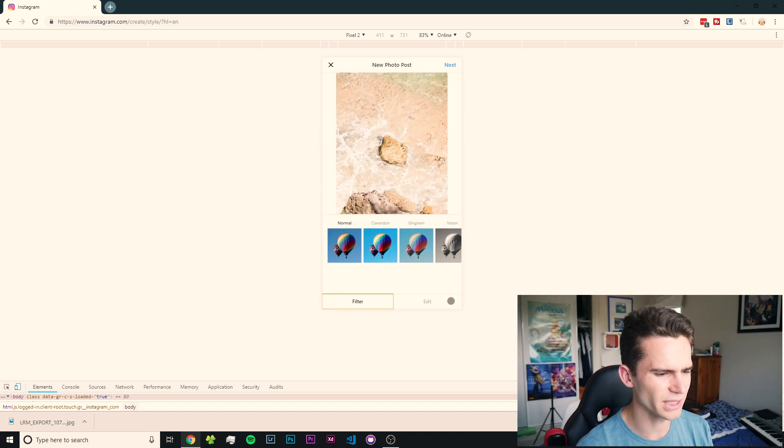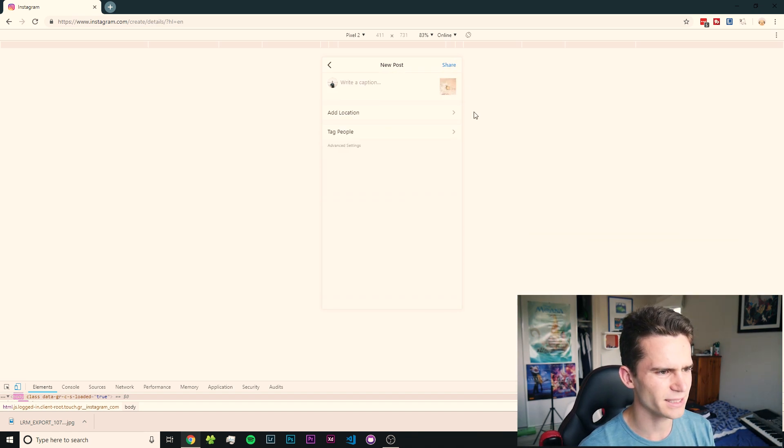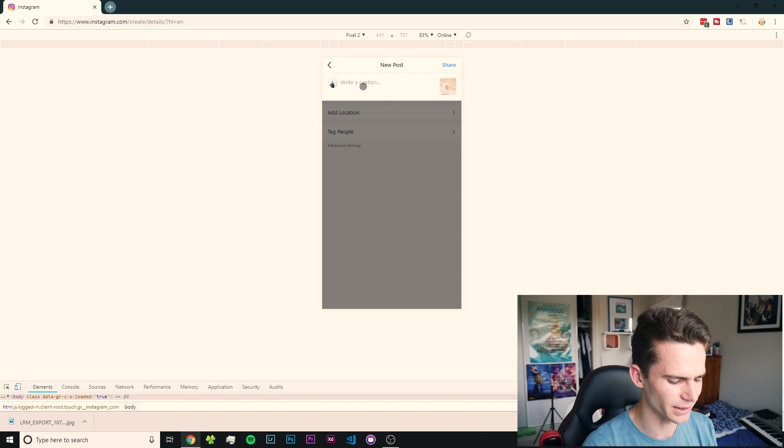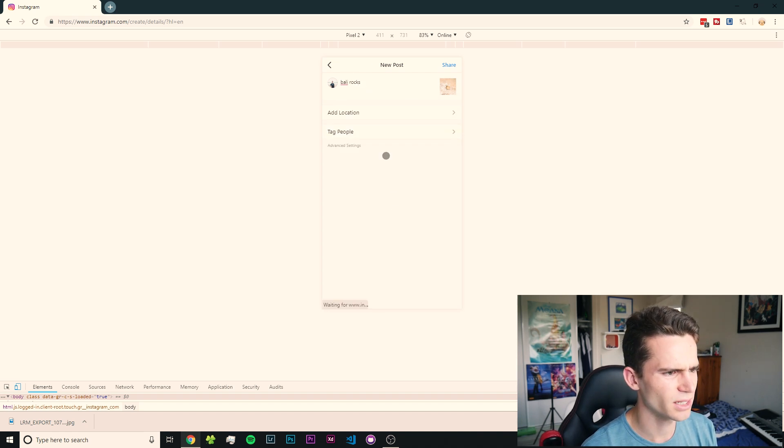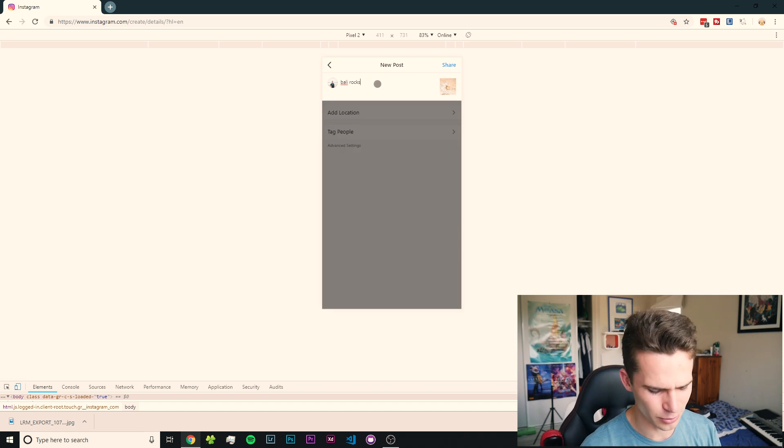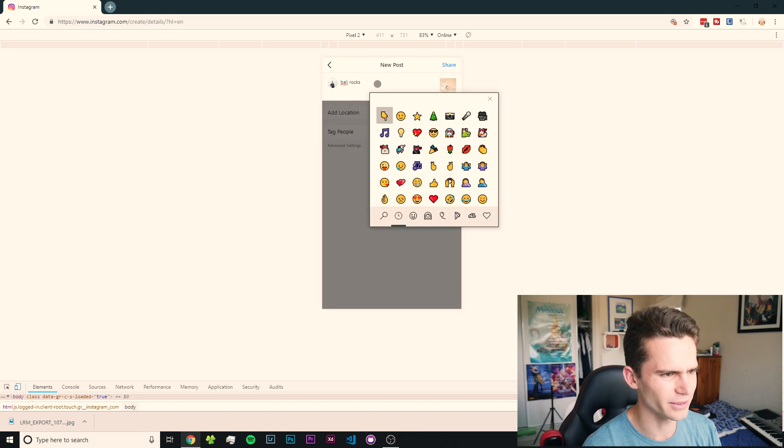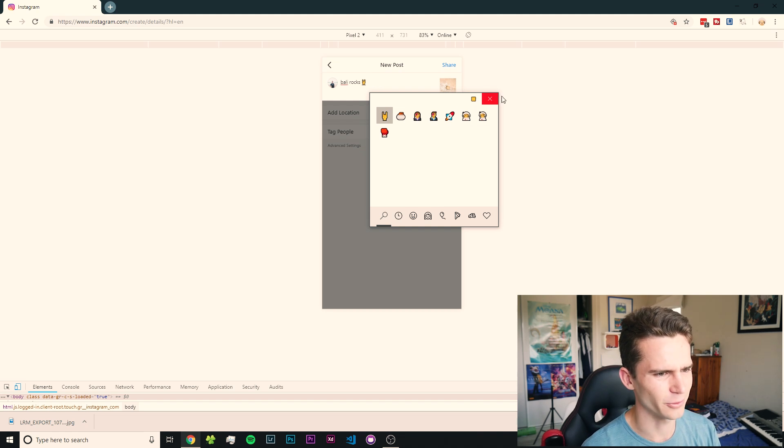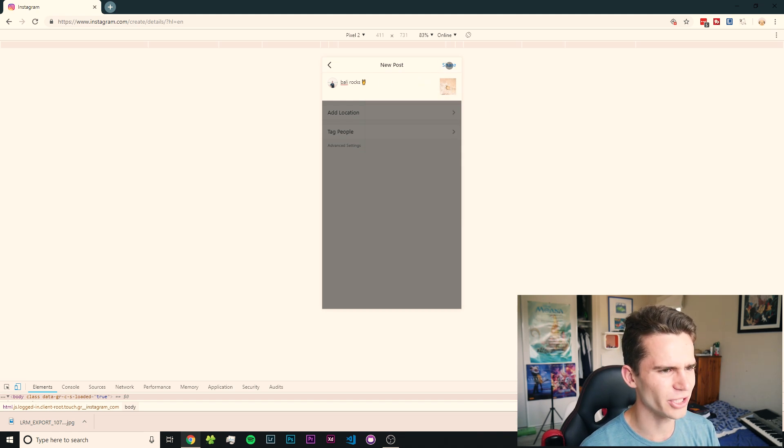You can see we can also apply a filter. I'm going to skip that and just press Next. And you can see we can write a caption. So we can say something like 'Barley Rocks.' We can add a location if you want, tag some people. I'm just going to leave it like this. Maybe I'll put in a little emoji. What can we do? We can do a rock. Sure. That looks pretty cool. And now you can see if we just press Share.